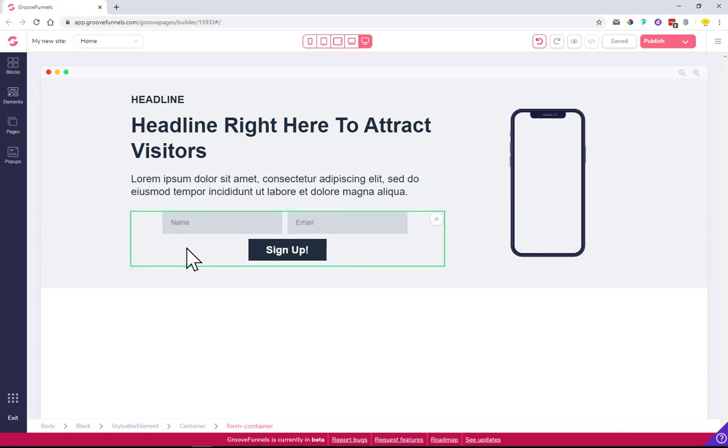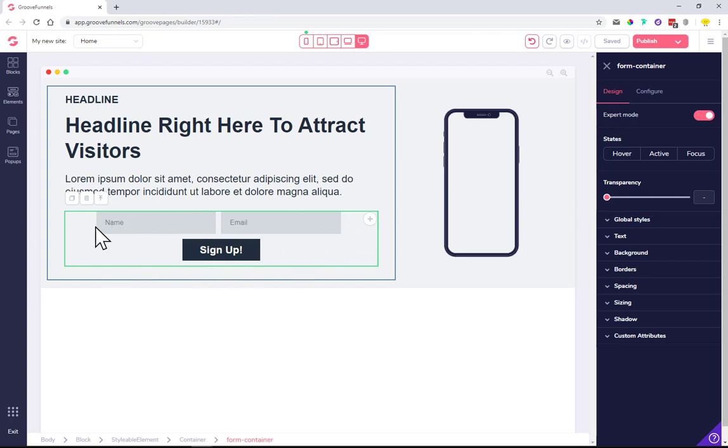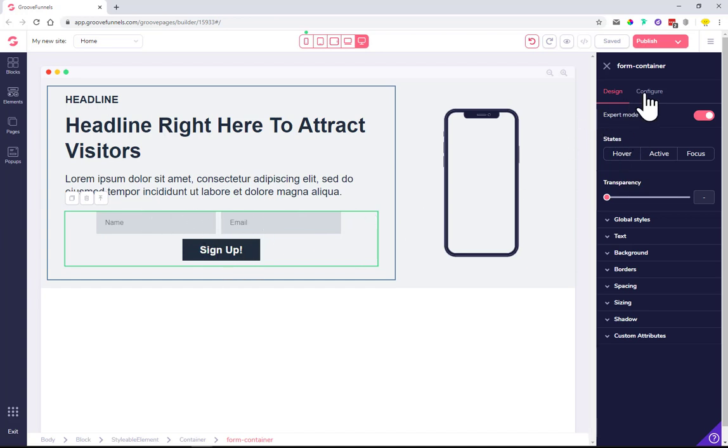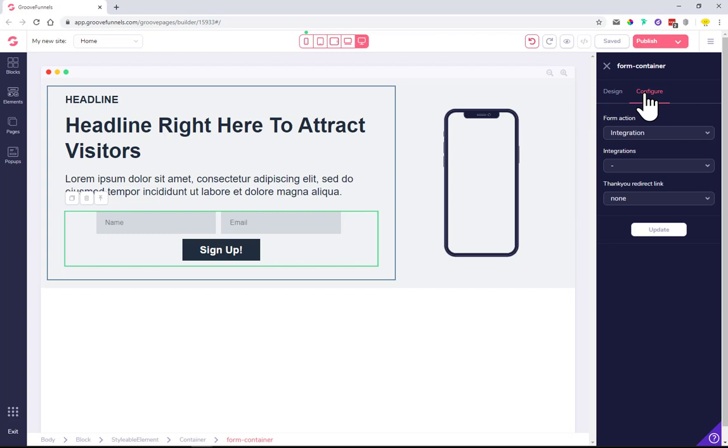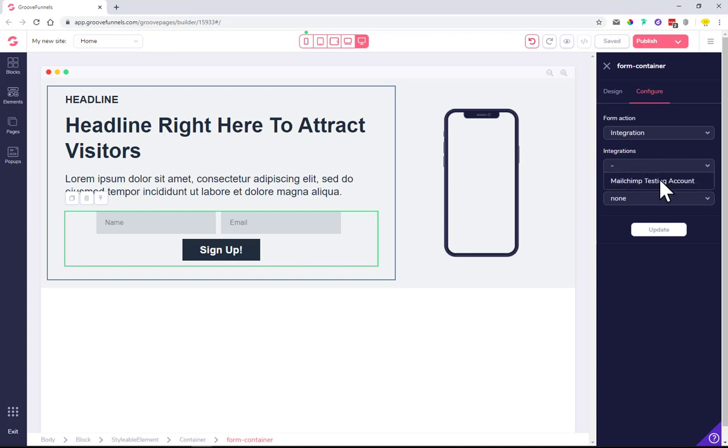Click outside - you'll see this is called the form container. The form container holds all the assets from the form - the input boxes and the button. Configure it. There are two actions - one is post, which we'll cover later. Now we want to use an integration. I integrated this with my MailChimp test account, using a list called affiliate marketing.